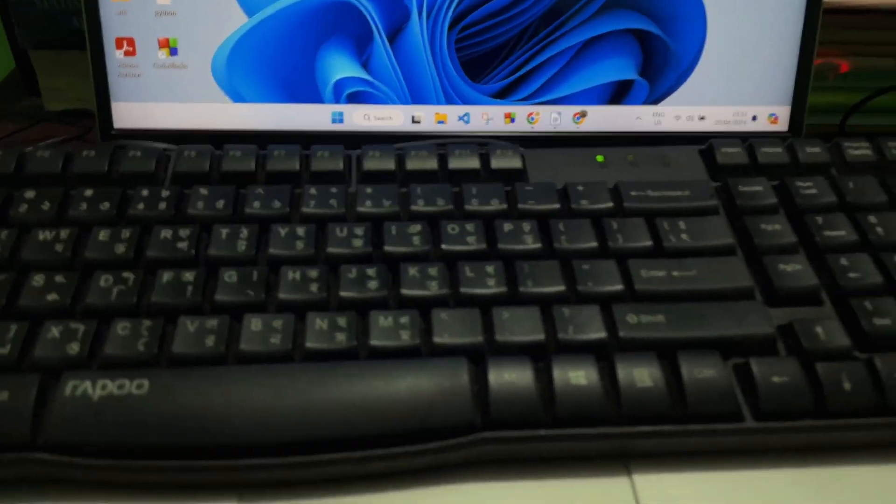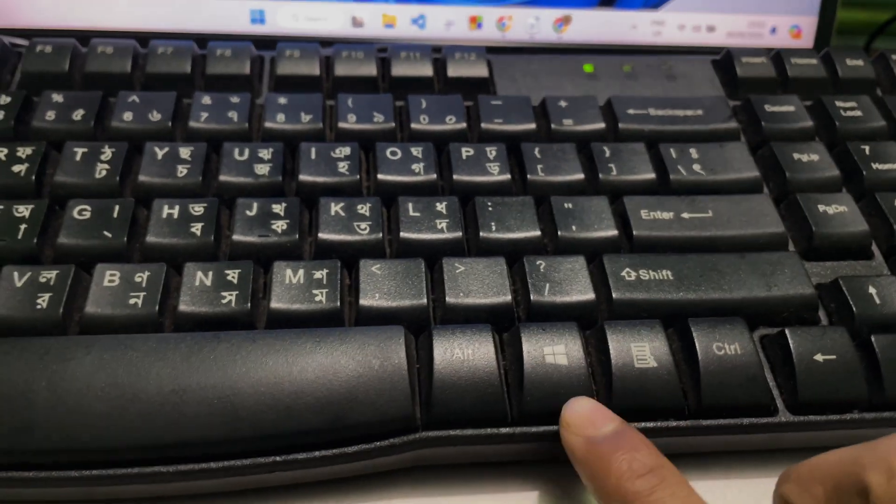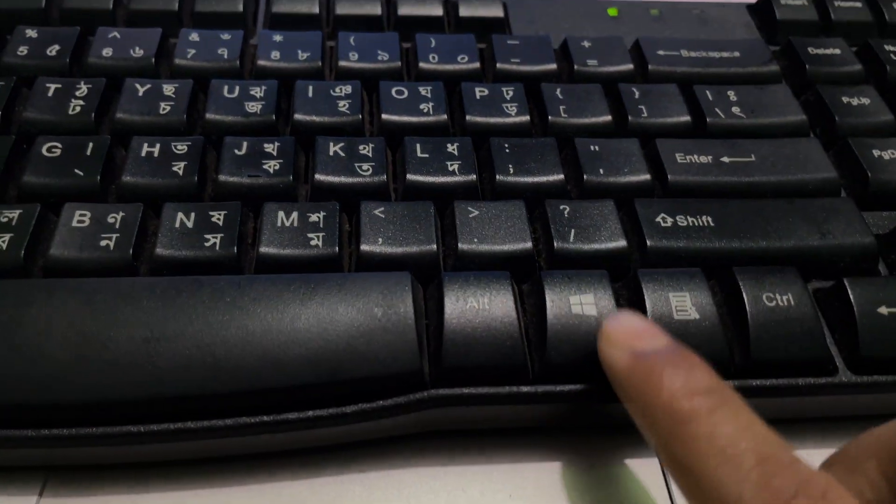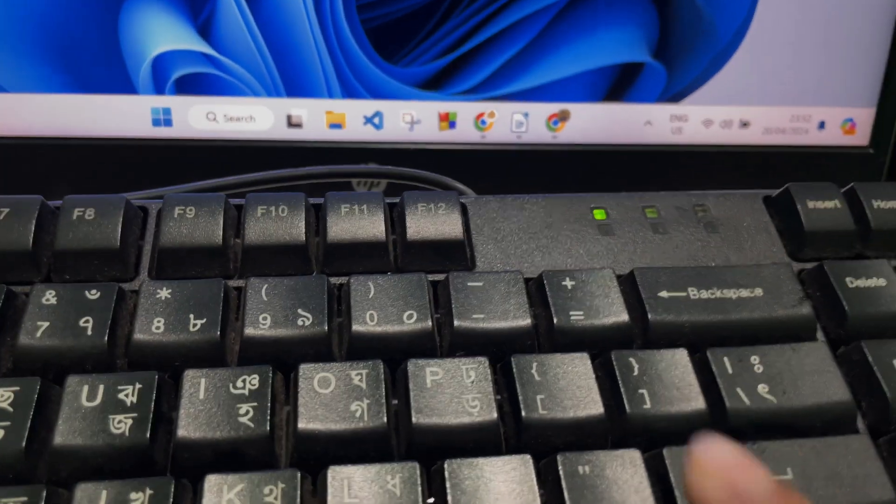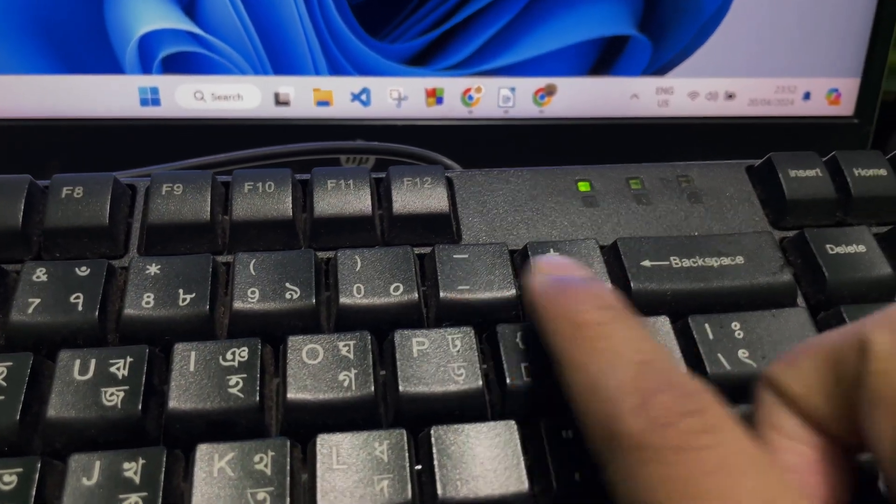First of all, you have to look at your keyboard. On your keyboard, you'll get this Windows button over here, as you can see. And on the upper side, you will get this minus and plus button over here.